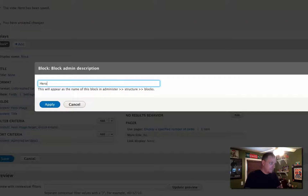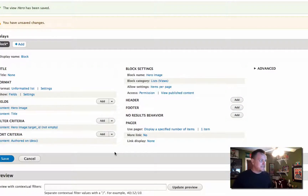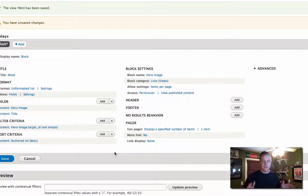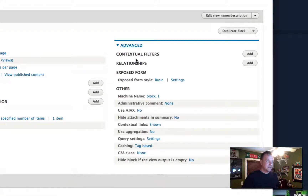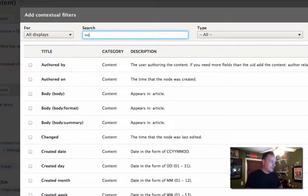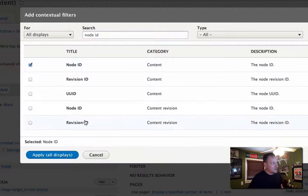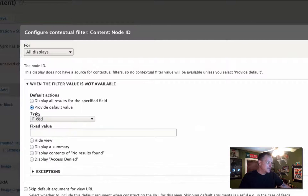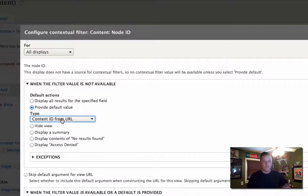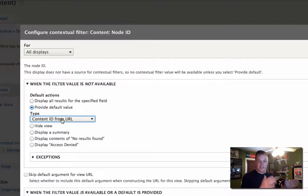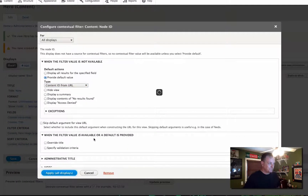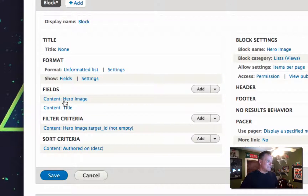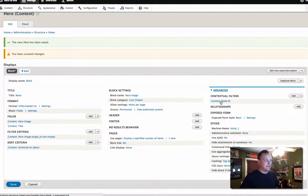Let's name our block. Now here comes the key part — we're going to use arguments to make sure we're displaying the right hero on the right article. We're going to add a contextual filter for node ID. You can look back at previous podcasts at mustardseamedia.com/podcast for one about views arguments. We're going to grab the node ID from the URL and match it to the article we want displayed in the view, so the hero image corresponds to the node we're currently viewing.